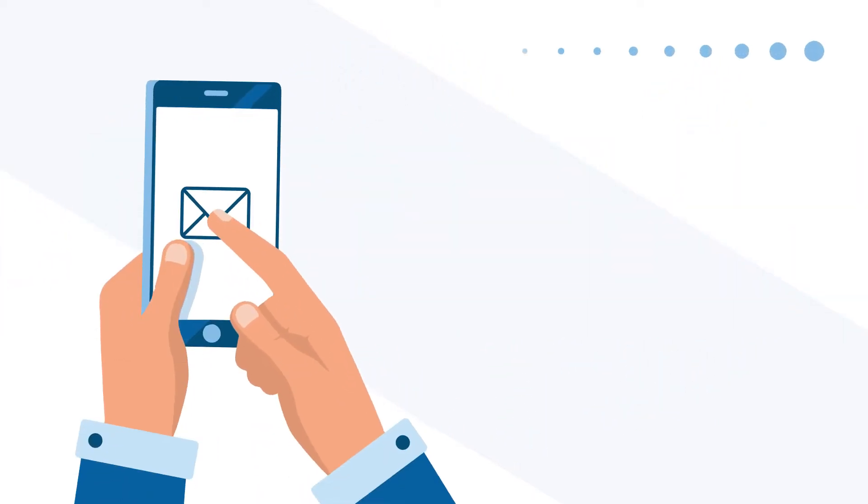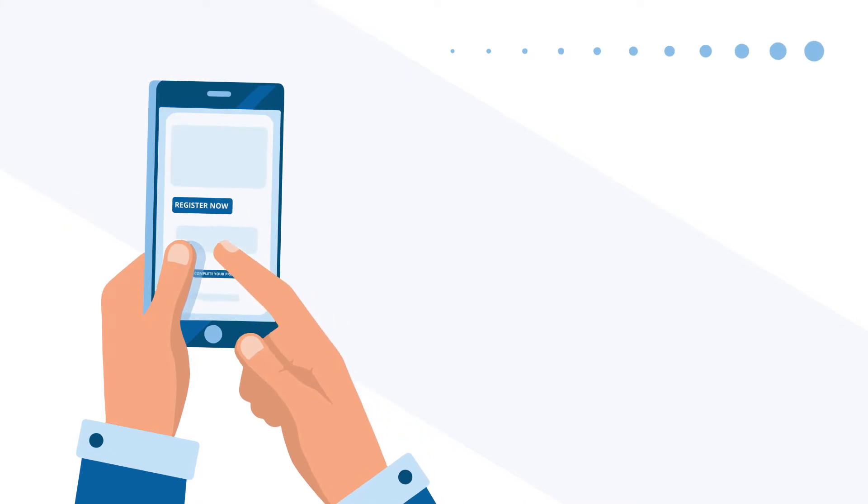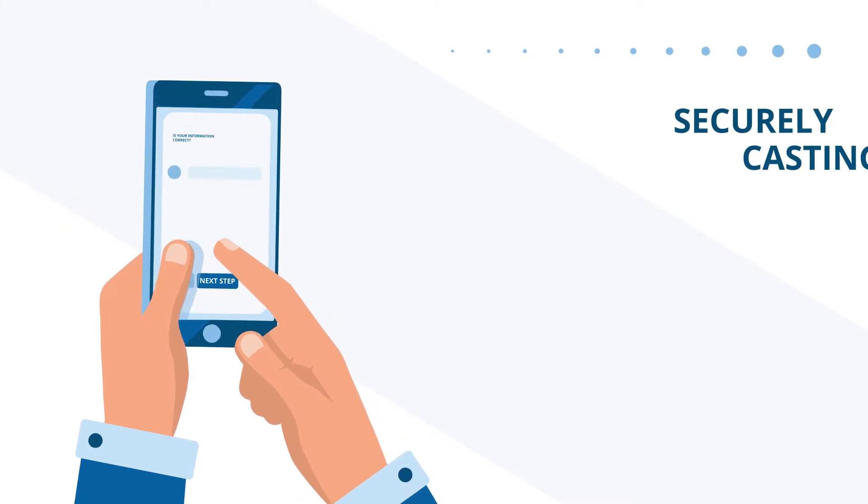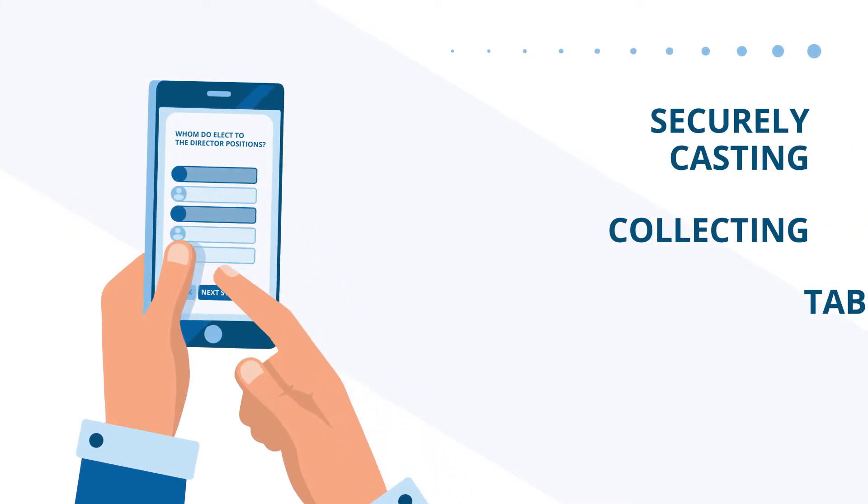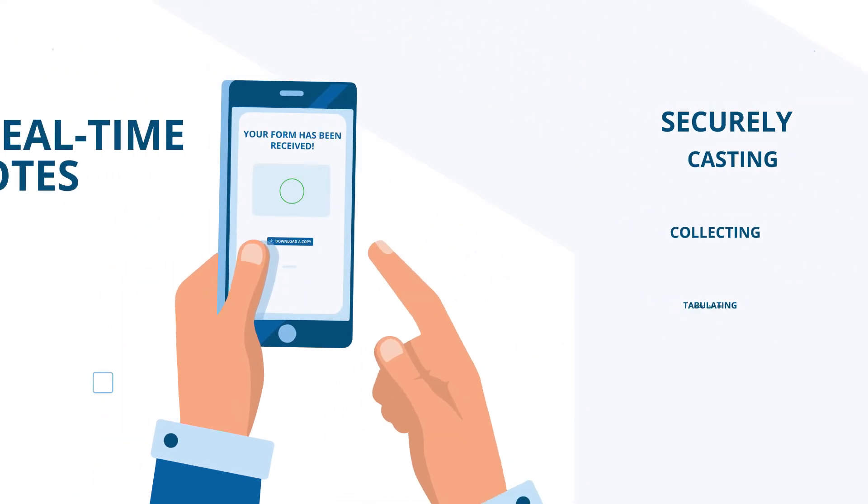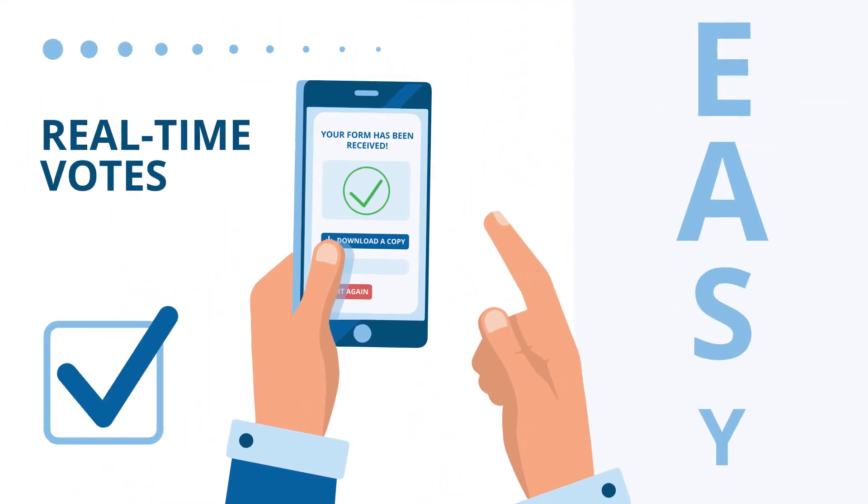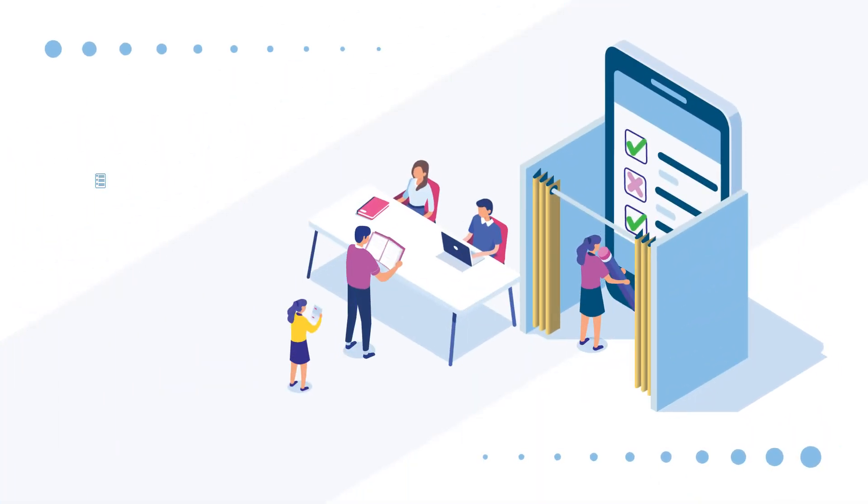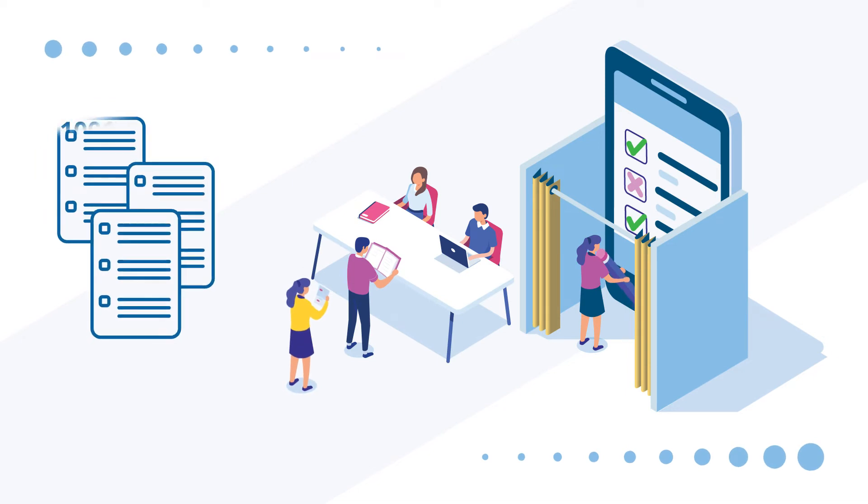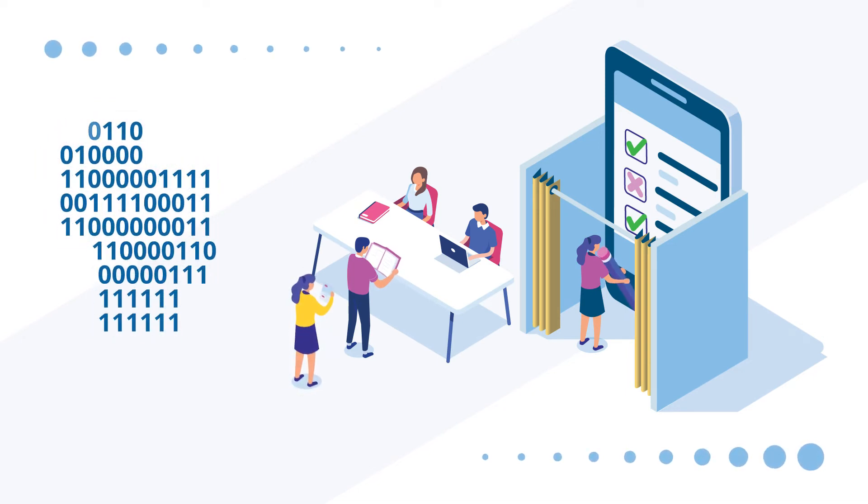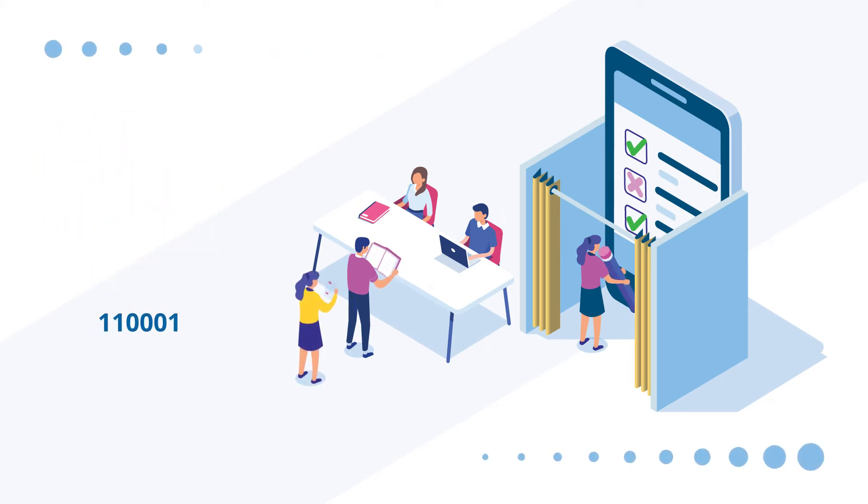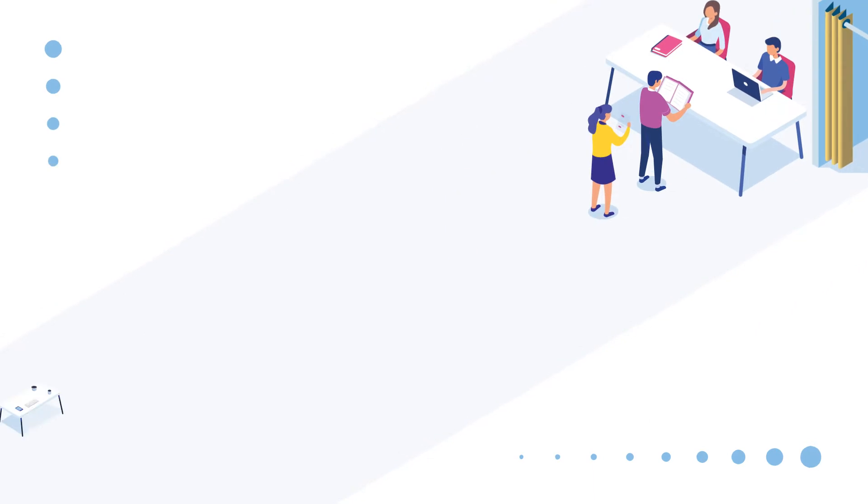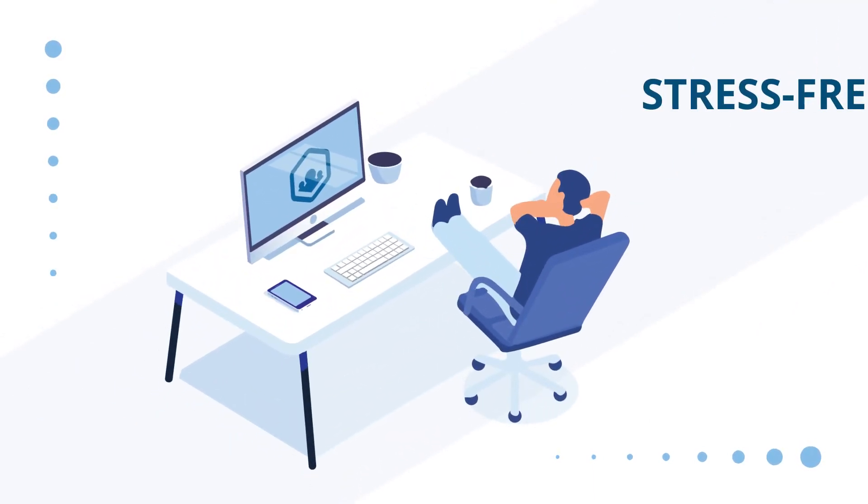At GetQuorum, our electronic voting platform makes securely casting, collecting, and tabulating proxy and live, real-time votes easy. Equipped with an advanced feature set, we make digitizing paper proxies, accounting for your unique voting requirements, and ensuring accurate, auditable results stress-free.